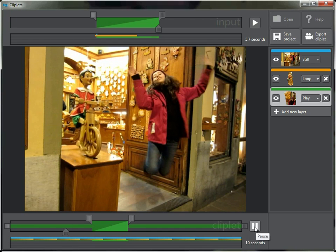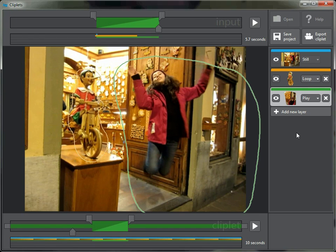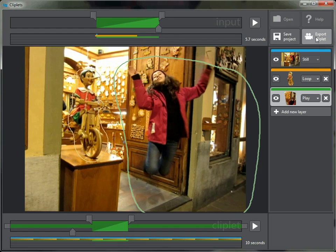I'll pause that. Again, this is a good time to save the project — you can read it back in later if you want to continue, or hit Export Cliplet and it'll ask you where to save the final result. That's that one.